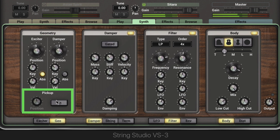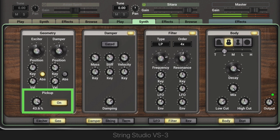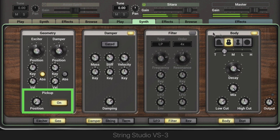The pickup module reproduces the function of a pickup that we get on a guitar. Normally this is sent directly to an amplifier stage, but here it's sent to the filter module and body module first. It's basically a filter.